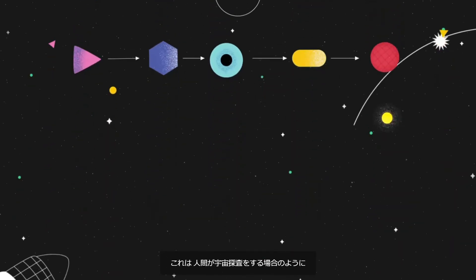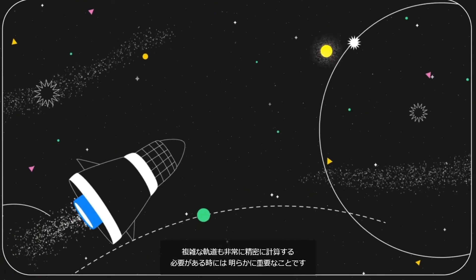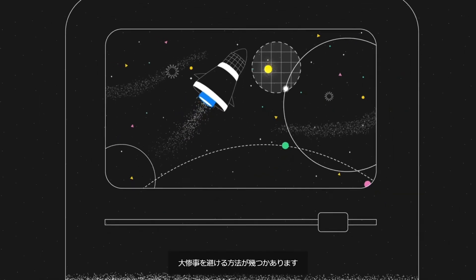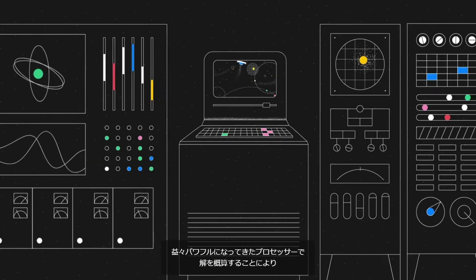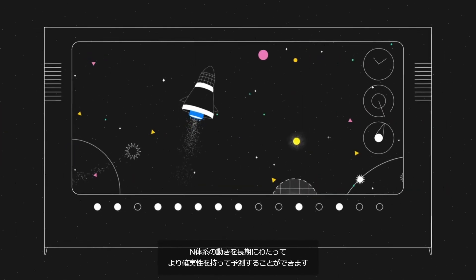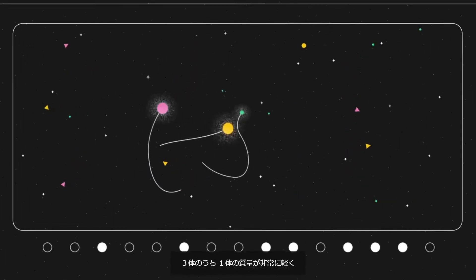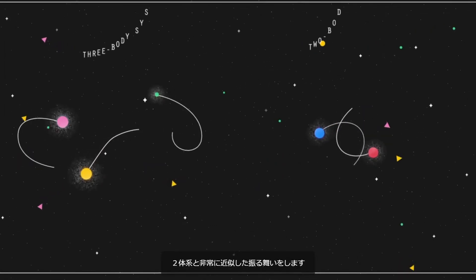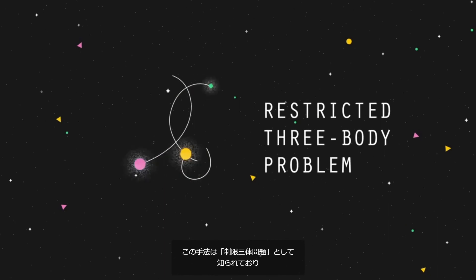That's clearly relevant for human space missions, when complicated orbits need to be calculated with great precision. Thankfully, continuous advancements in computer simulations offer a number of ways to avoid catastrophe. By approximating the solutions with increasingly powerful processors, we can more confidently predict the motion of n-body systems on long timescales. And if one body in a group of three is so light it exerts no significant force on the other two, the system behaves with very good approximation as a two-body system. This approach is known as the restricted three-body problem.